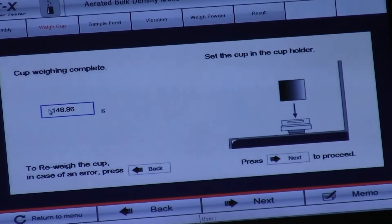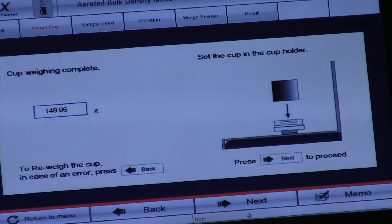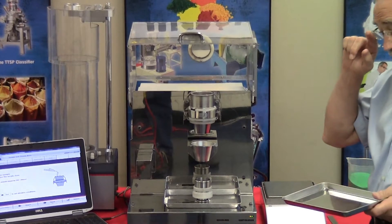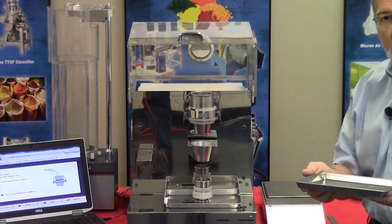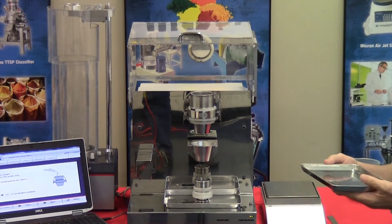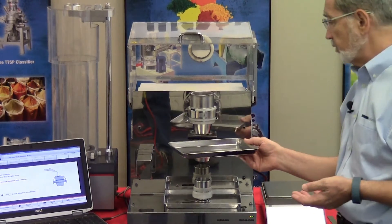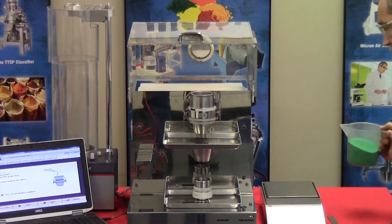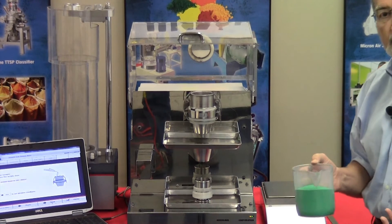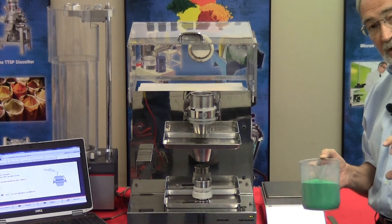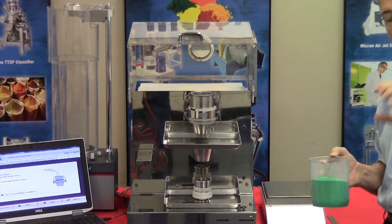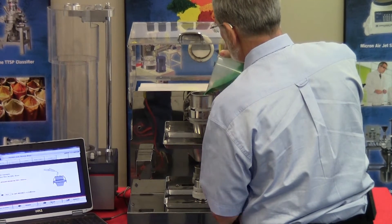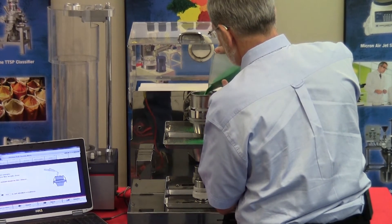It's approximately 149 grams, and now we add the material. Not shown in the software is a method we've developed to collect any material that may inadvertently pass through the screen prior to the actual test. We set the tray in place to capture any material that may prematurely fall through, because for the aerated test you don't want a stop and start, as that will compress the product. Some of the material has actually fallen through.